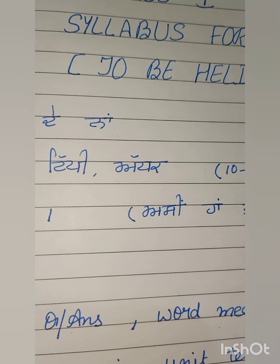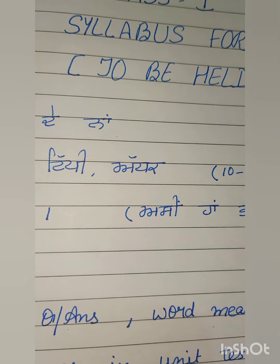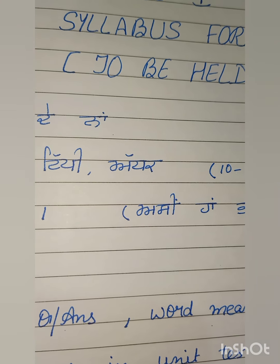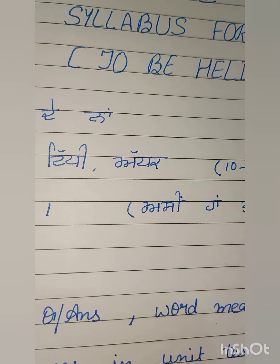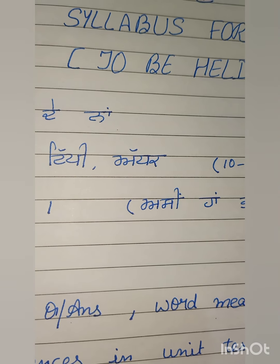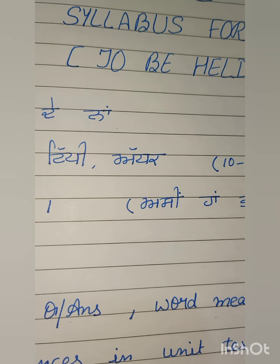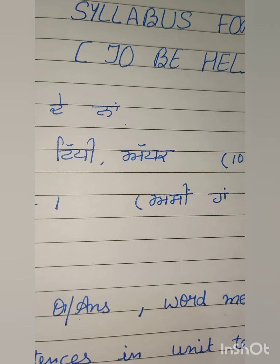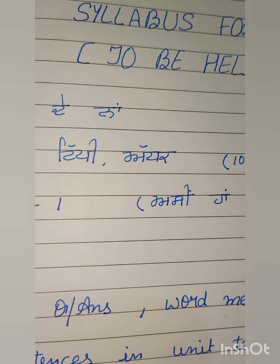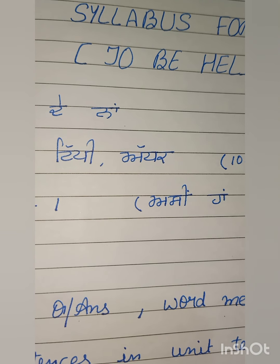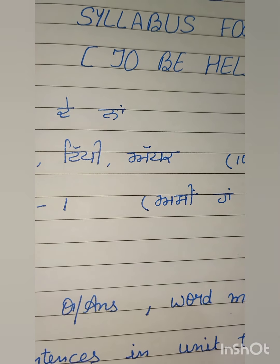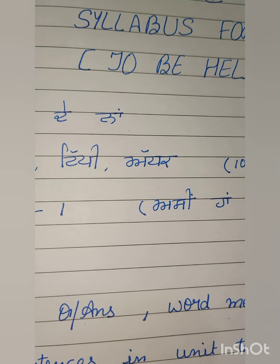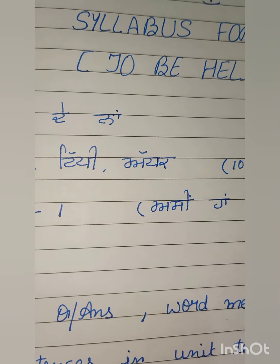Good morning students. I am your Punjabi teacher, Mrs. Pooja Sharma. I am going to teach you Punjabi. Today we will start with our first unit test Punjabi syllabus. But first of all, I will introduce the syllabus.